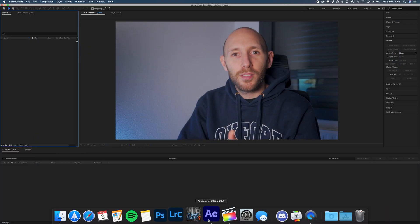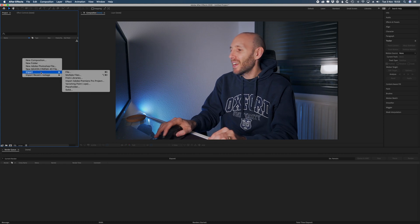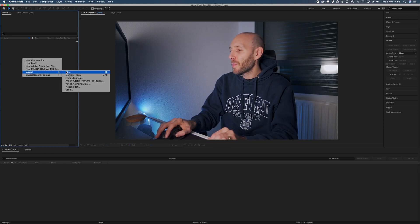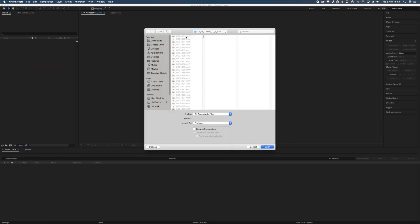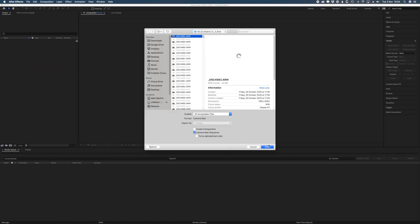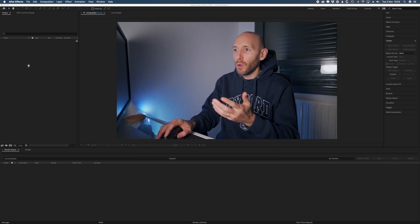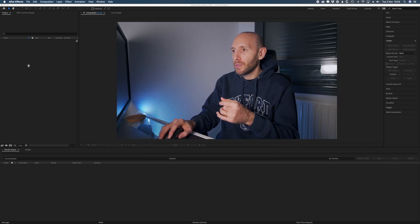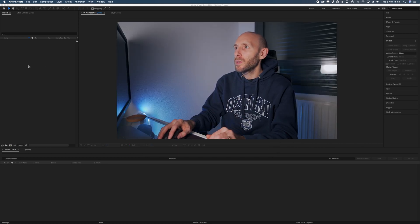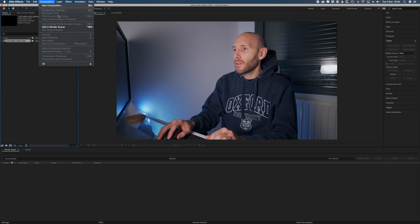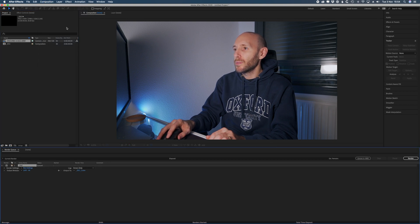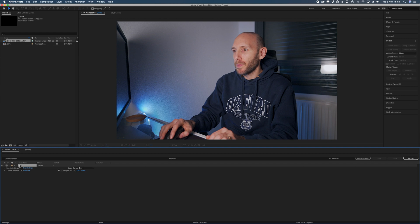First of all we need to create a master file which will be at the maximum resolution. So let's open After Effects and import the raw sequence that you already edited in Lightroom. Then go to the top menu and click Composition, and then Add to Render Queue.